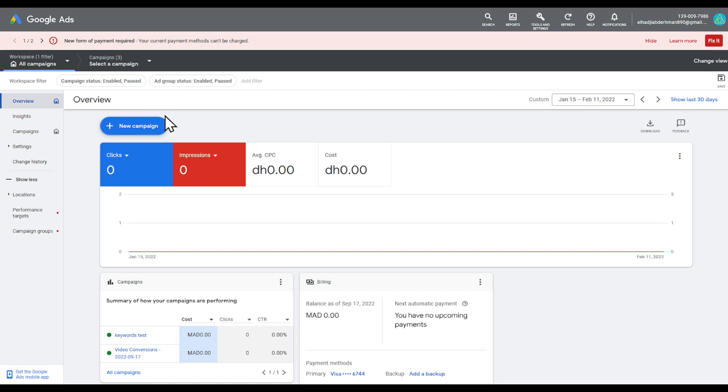Hi there guys, in this tutorial I'll show you how to set up conversion tracking in Google AdSense. Stick around till the end.